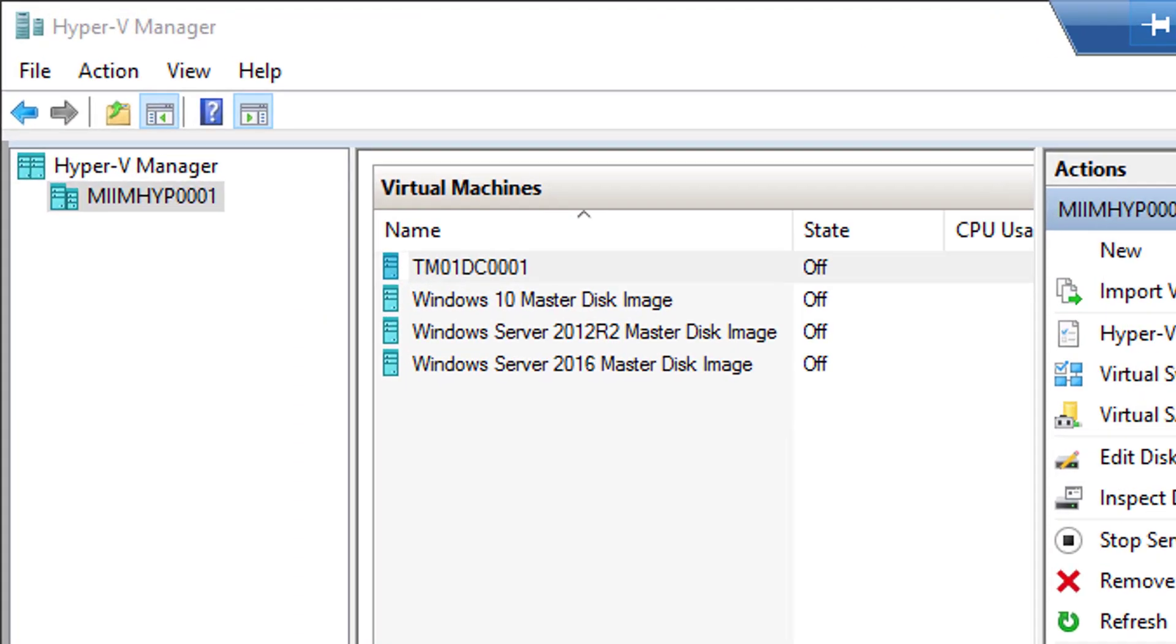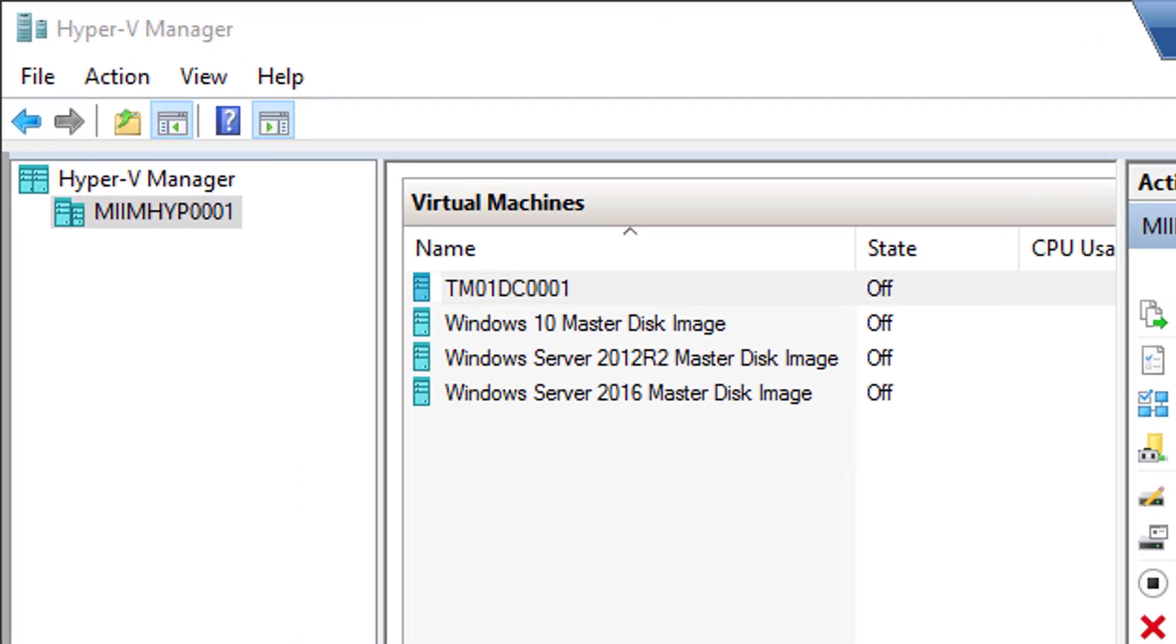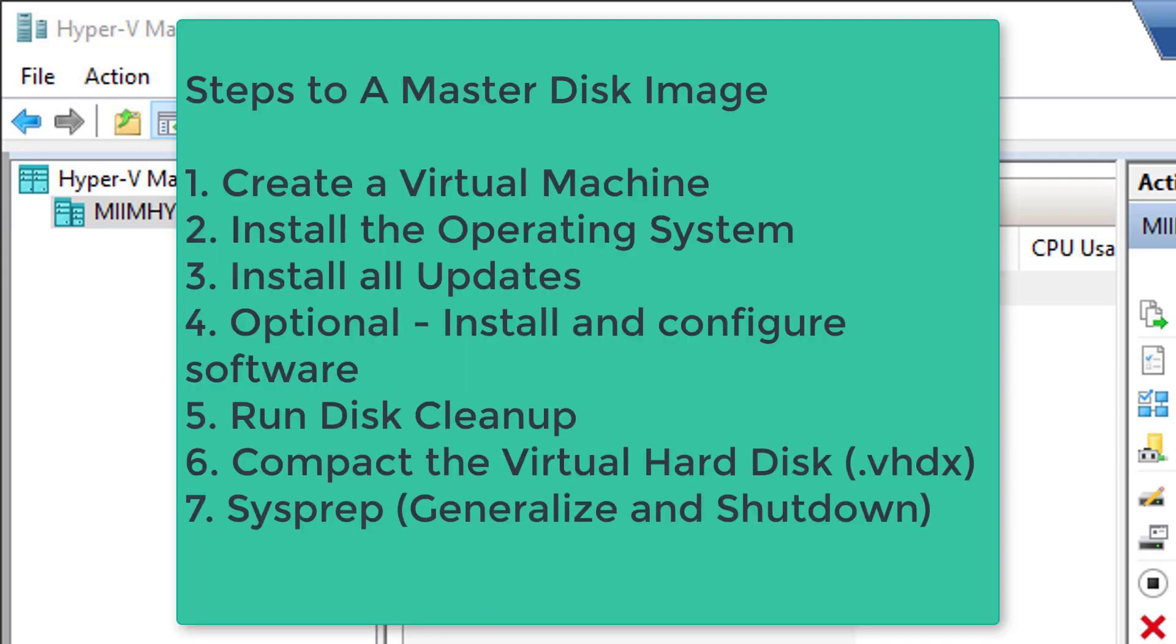So in this video lecture series we talked about how to use Hyper-V to create a master disk image. For example, we then created the image, we updated the image, we compacted the virtual hard disk, and then we sys prepped it.